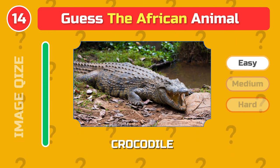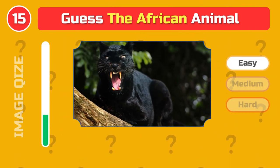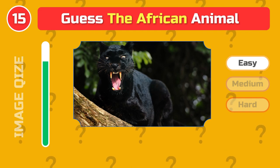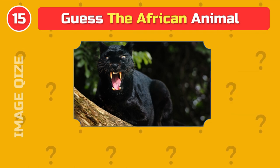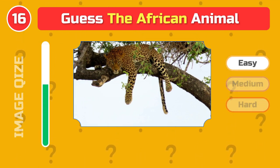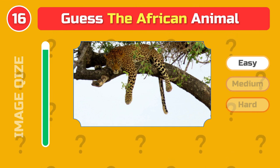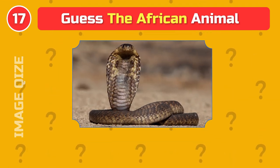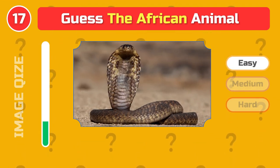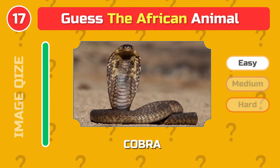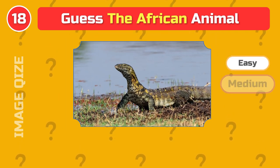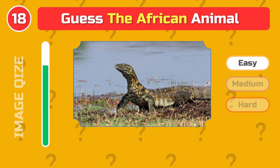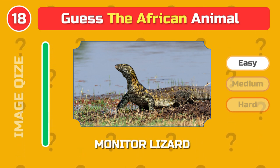Crocodile. Panther. Leopard. Cobra. Monitor lizard.